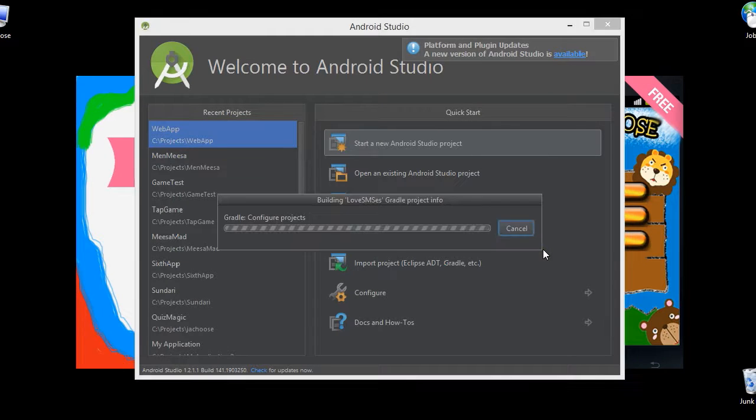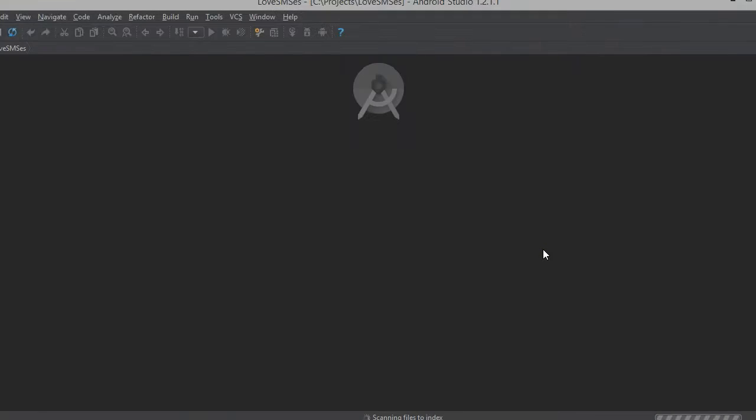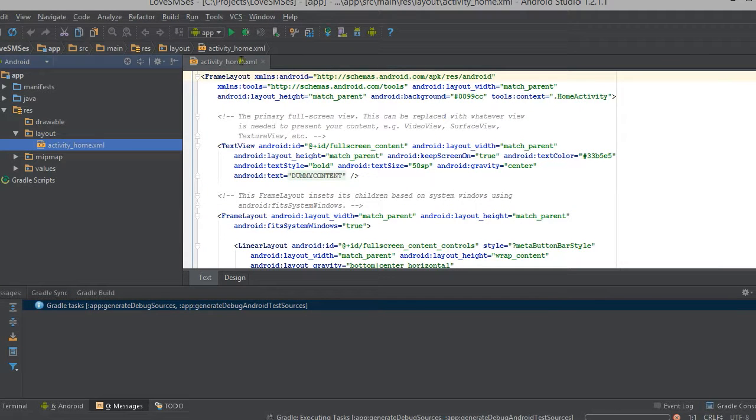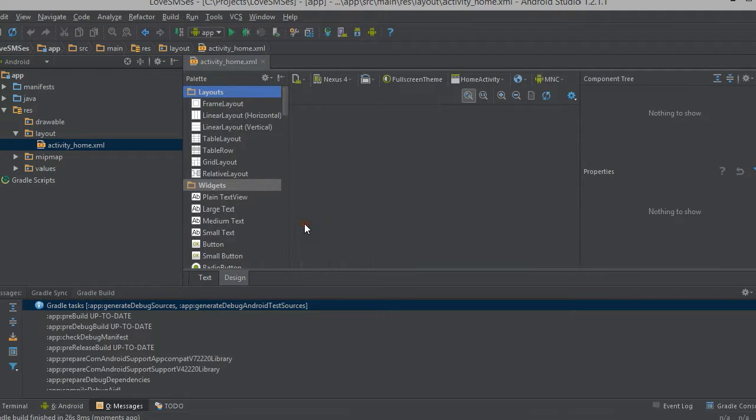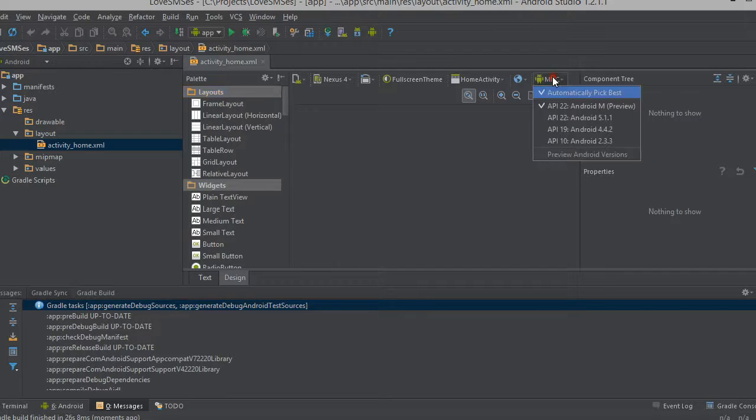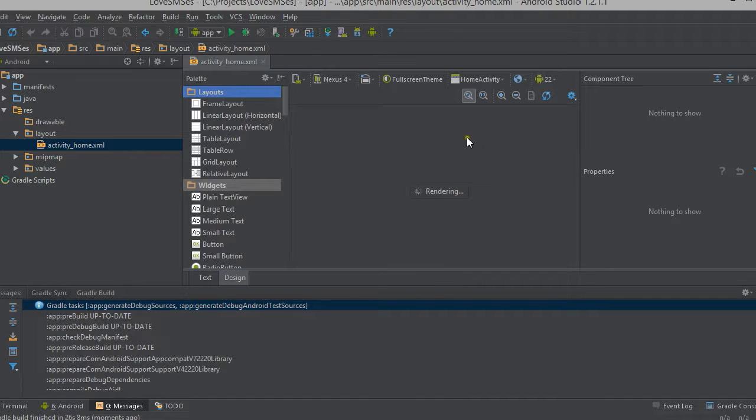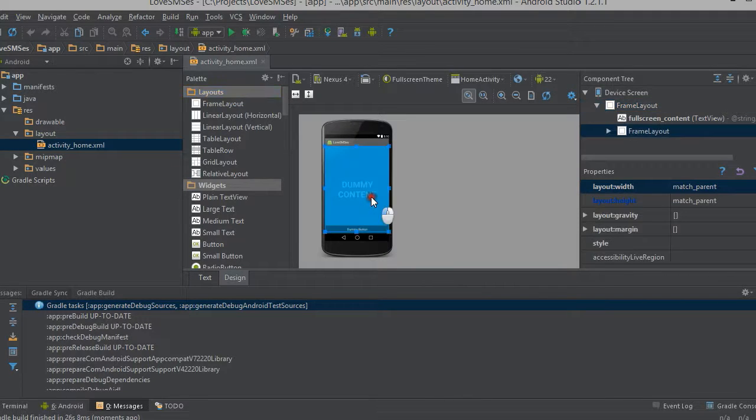Now the Gradle is loading with our activity home and the JavaScript files. Here it is the activity home.xml and we will see the design view by clicking on the design button. Here this Android Studio is having some rendering problem. So I am selecting Android Lollipop 5.1.1 to display the design view.